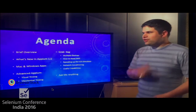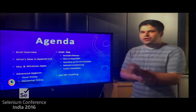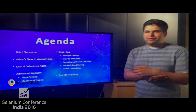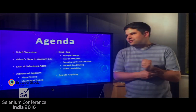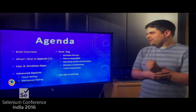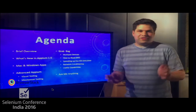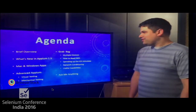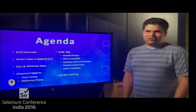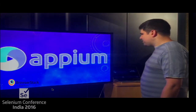Here's what we're going to talk about today. I'll start with a brief overview of the story of Appium, then move on to what's new in 1.5, talk about automating Mac and Windows applications, show some advanced techniques I've seen done over the last few years, and at the end we'll have time for questions.